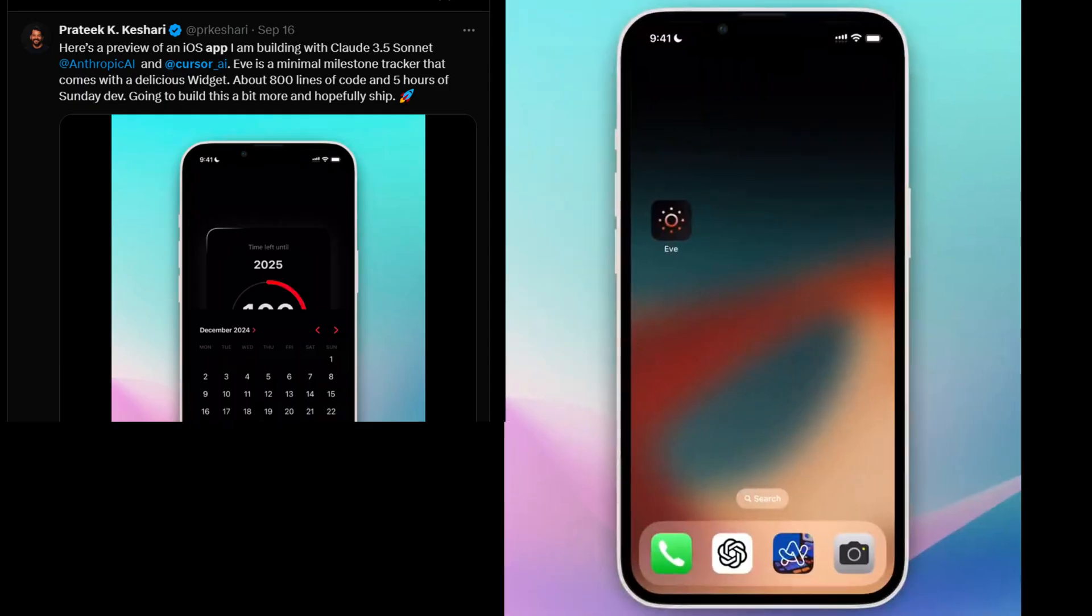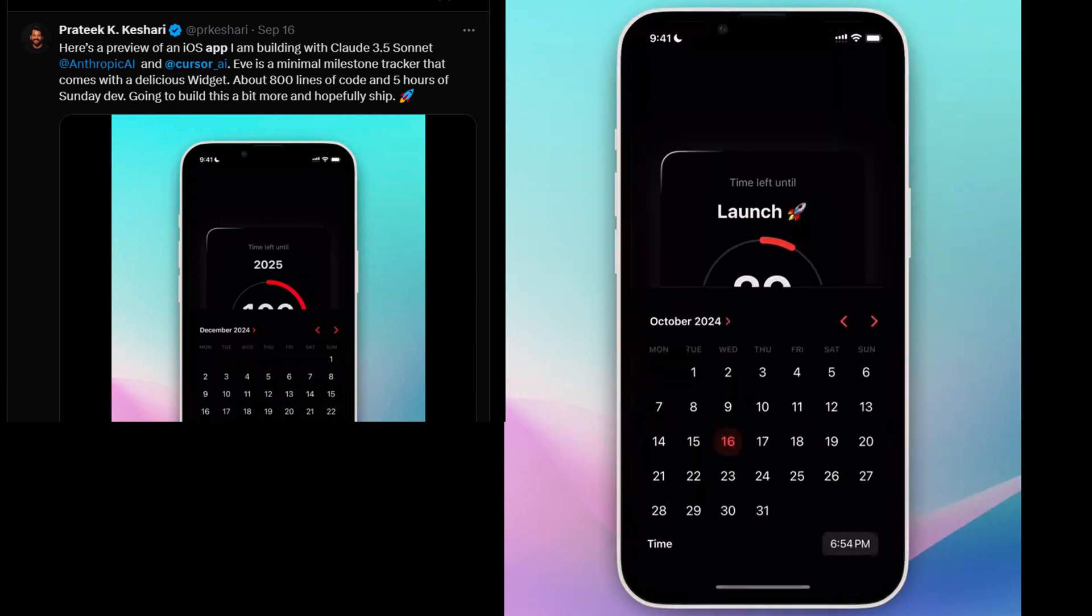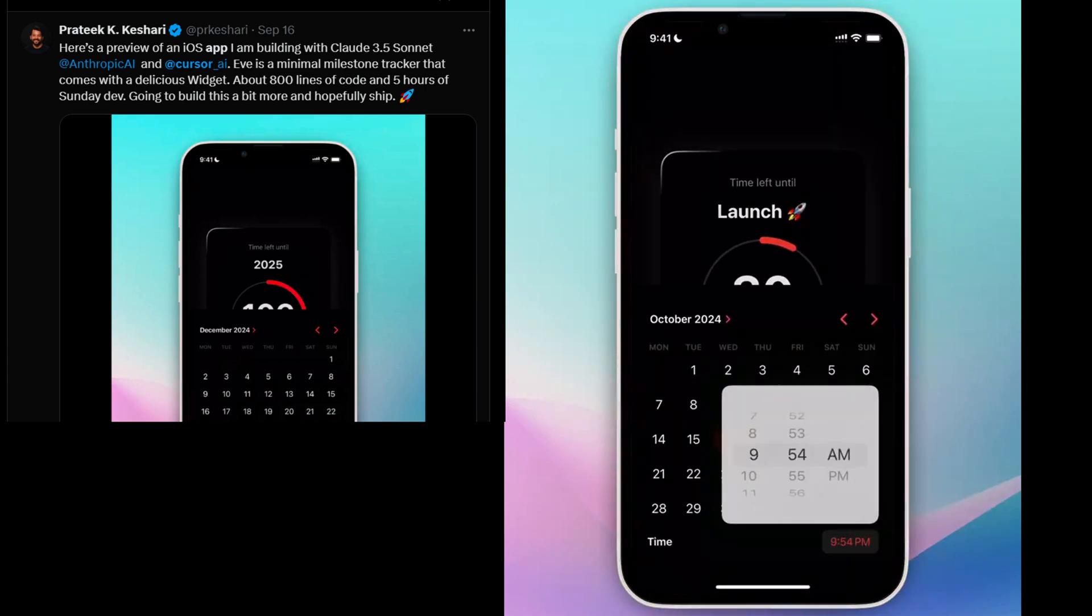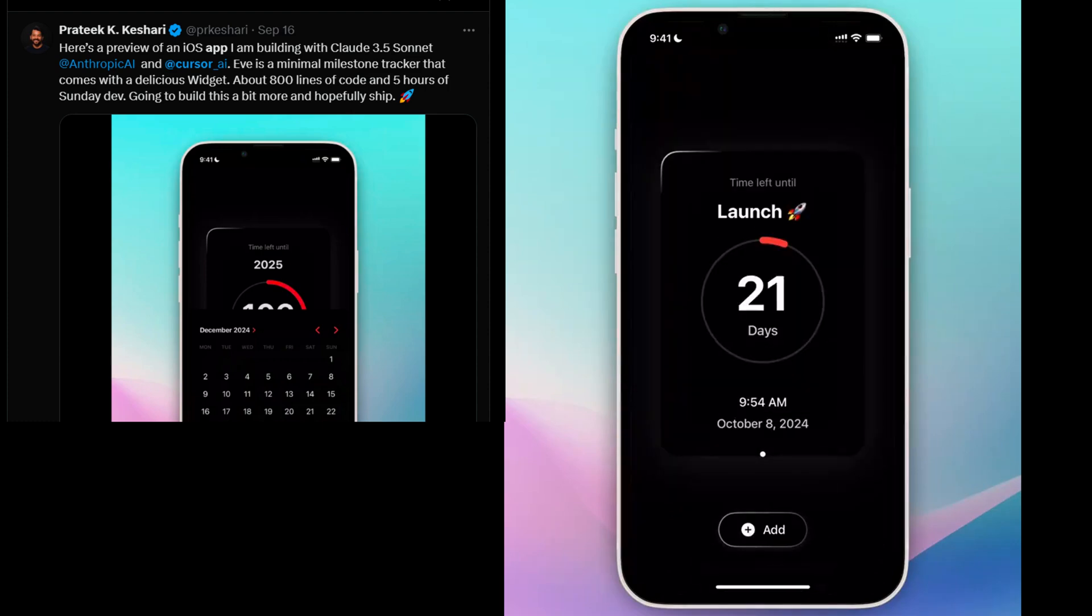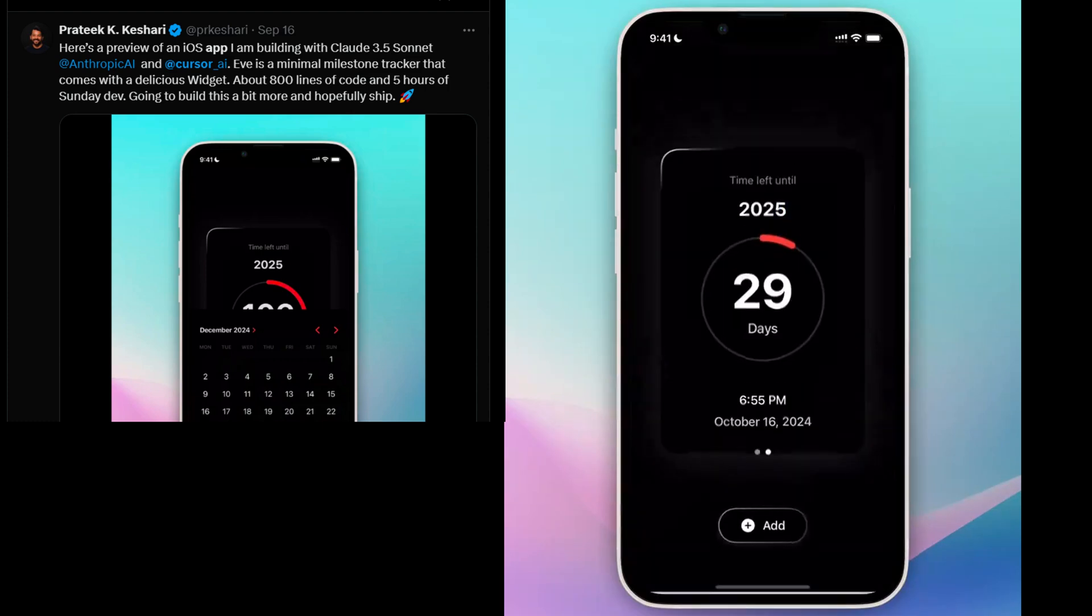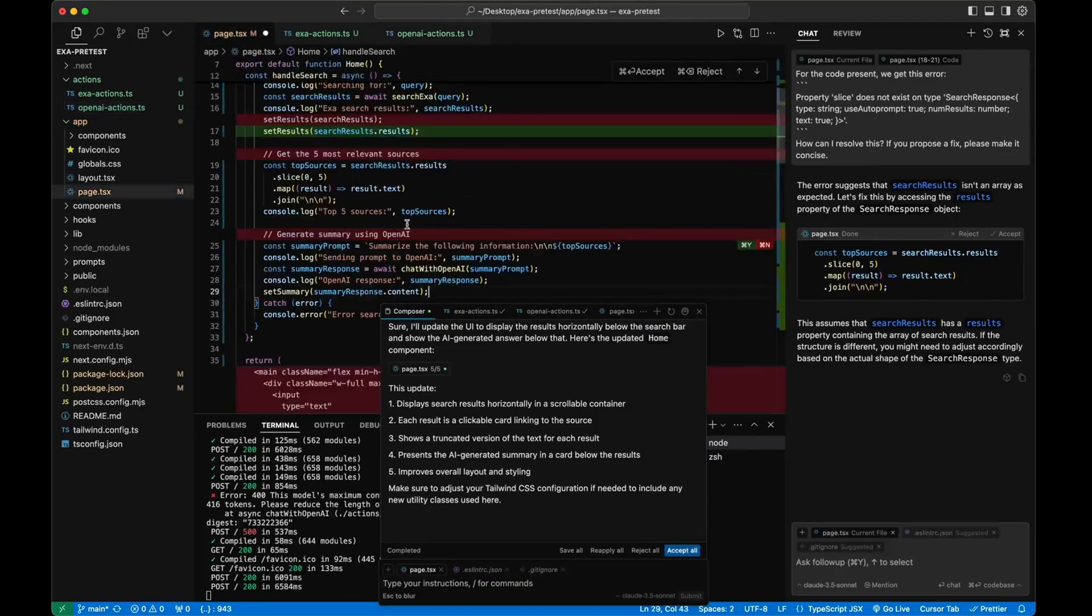But enough talk, let's see it in action. Check out this iOS app built by Prateek Keshri in just a few hours using Cursor AI and Claude 3.5. Or how about this Perplexity clone built in under 8 minutes by McKay Wrigley, leveraging the power of Cursor AI and OpenAI?